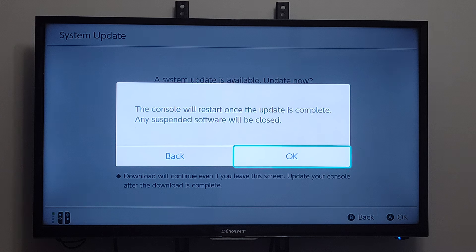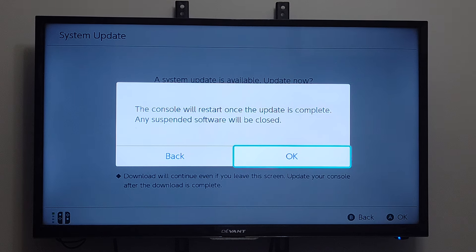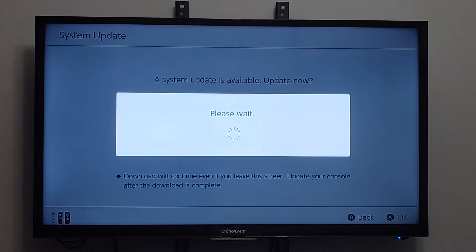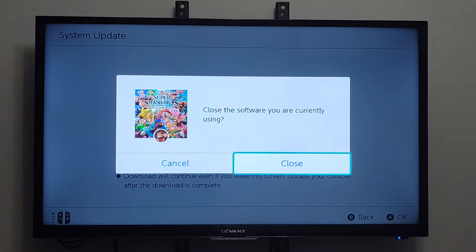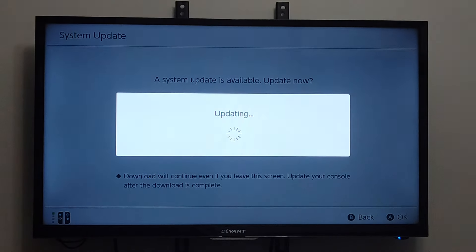And the console will restart once the update is complete. Any suspended software will be closed, so let's select A. And it says Play Wait, so let's close Super Smash Brothers.